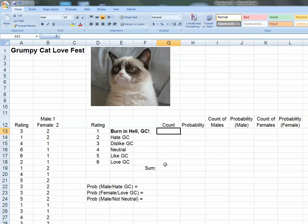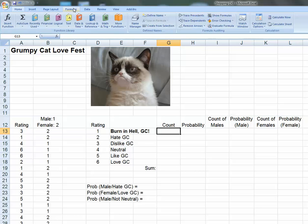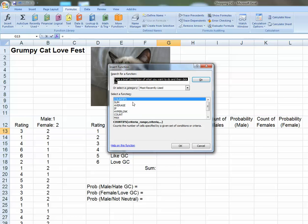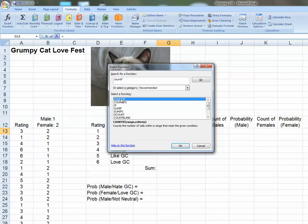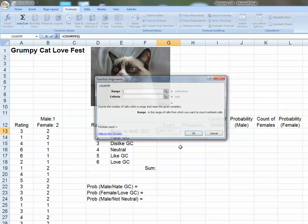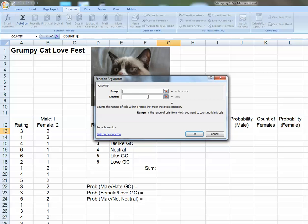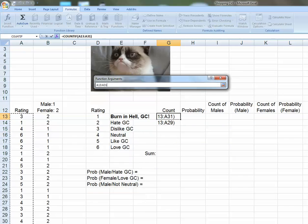One of the first things we want to do is generate a frequency distribution for this data. And I'm going to do that right in these cells. What I'm going to use is Excel's COUNTIF function. So I'm going to bring up the function generator. Function. Well, how about frequently used? I'll just type COUNTIF up here, and there's COUNTIF.